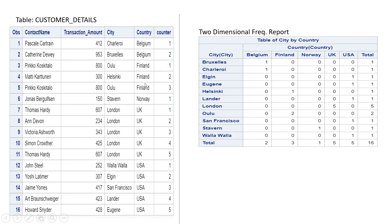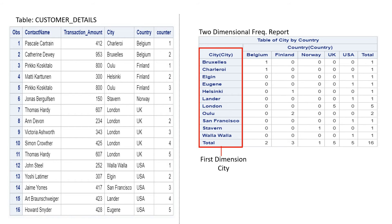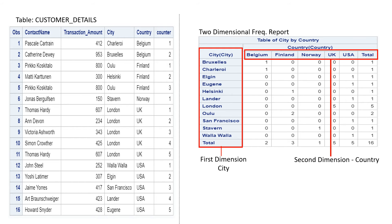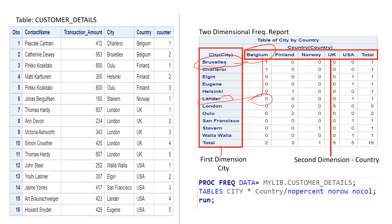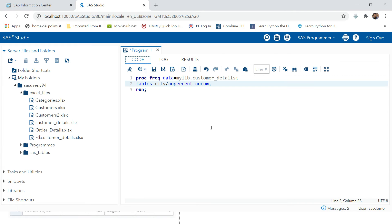Now we're going to try a two-dimensional frequency report. The first dimension will be City and the second will be Country. We need to check how many observations are common to a given city and a given country combination — for example, some combinations may have one record, others may have zero.